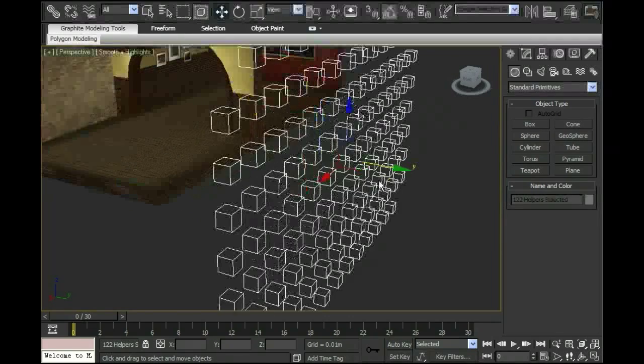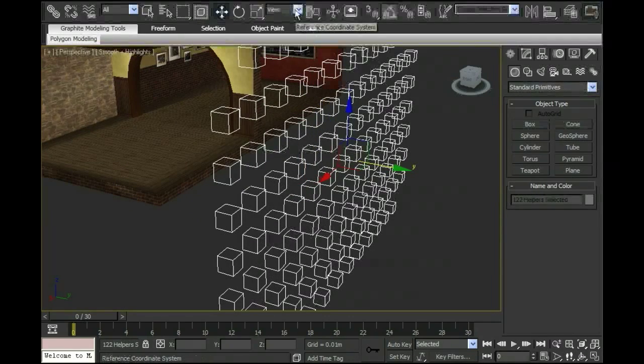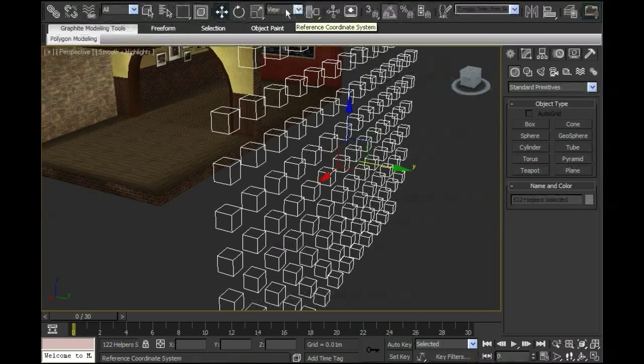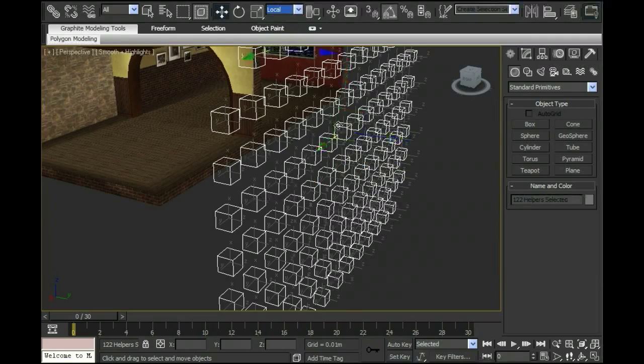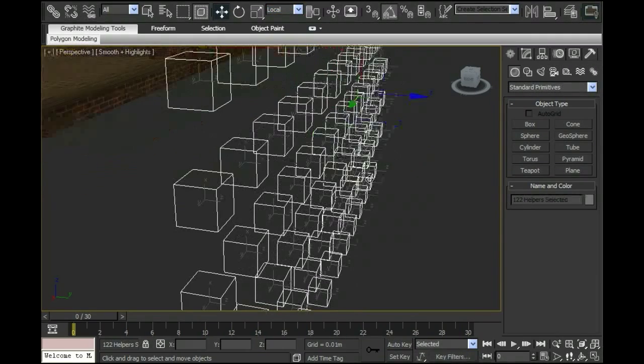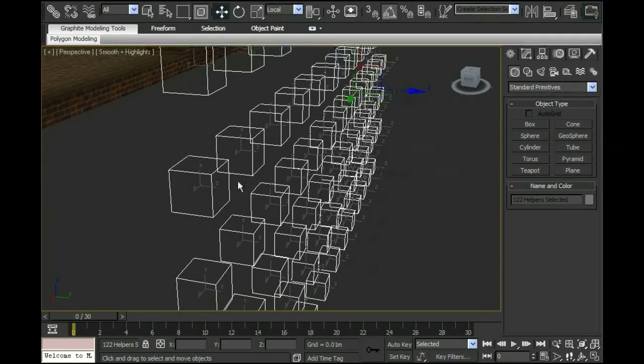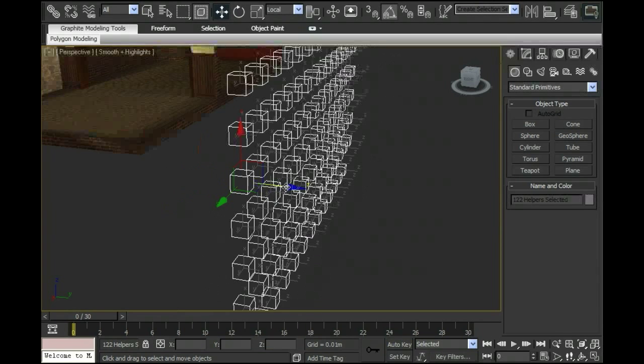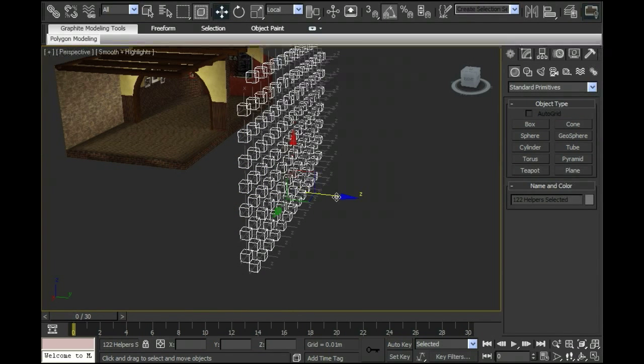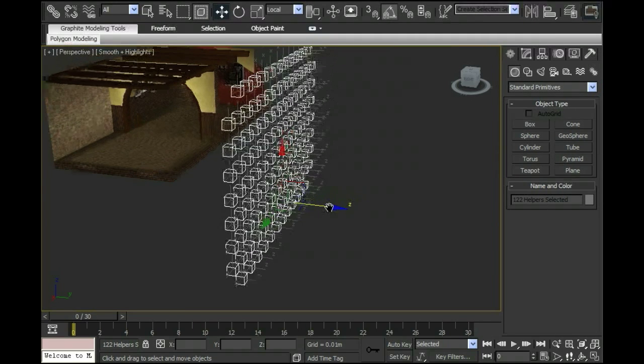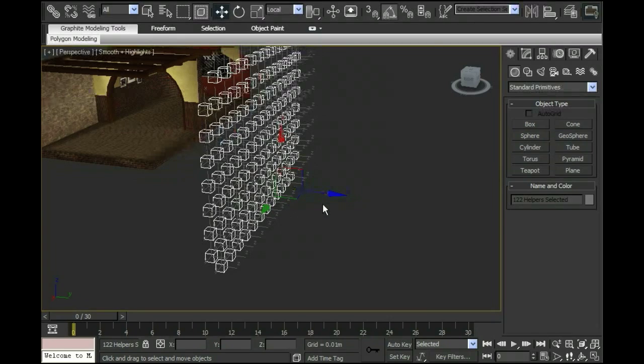The way that I figure that out is if I go up to here, which is the reference coordinate system pulldown, at the moment, by default, it says view. If I change that to local and then I take a look at these, I notice that right now the X is pointing up and the Z is pointing off in this direction. I want to make sure that the Z is always pointing into the room. Since these are going to be floor nodes, I have to make sure that these nodes are actually on the floor pointing up into the room.